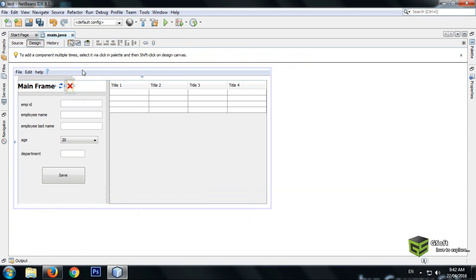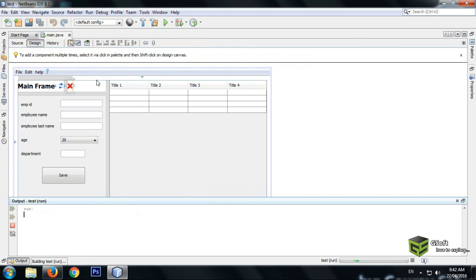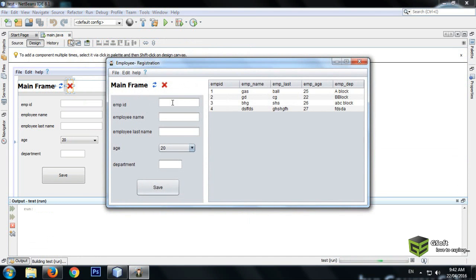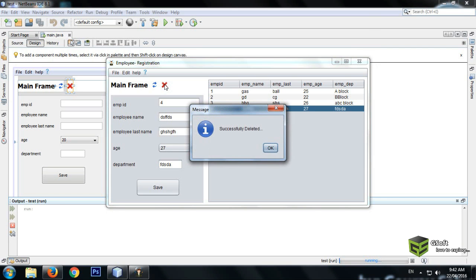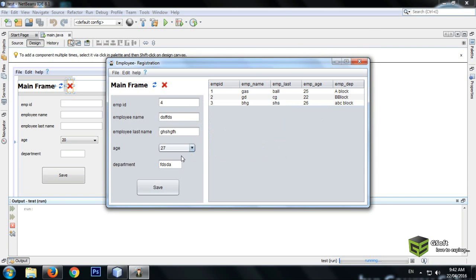Let's run the program. I want to delete the fourth record — when I click delete it should be deleted. You can see it has been successfully deleted.